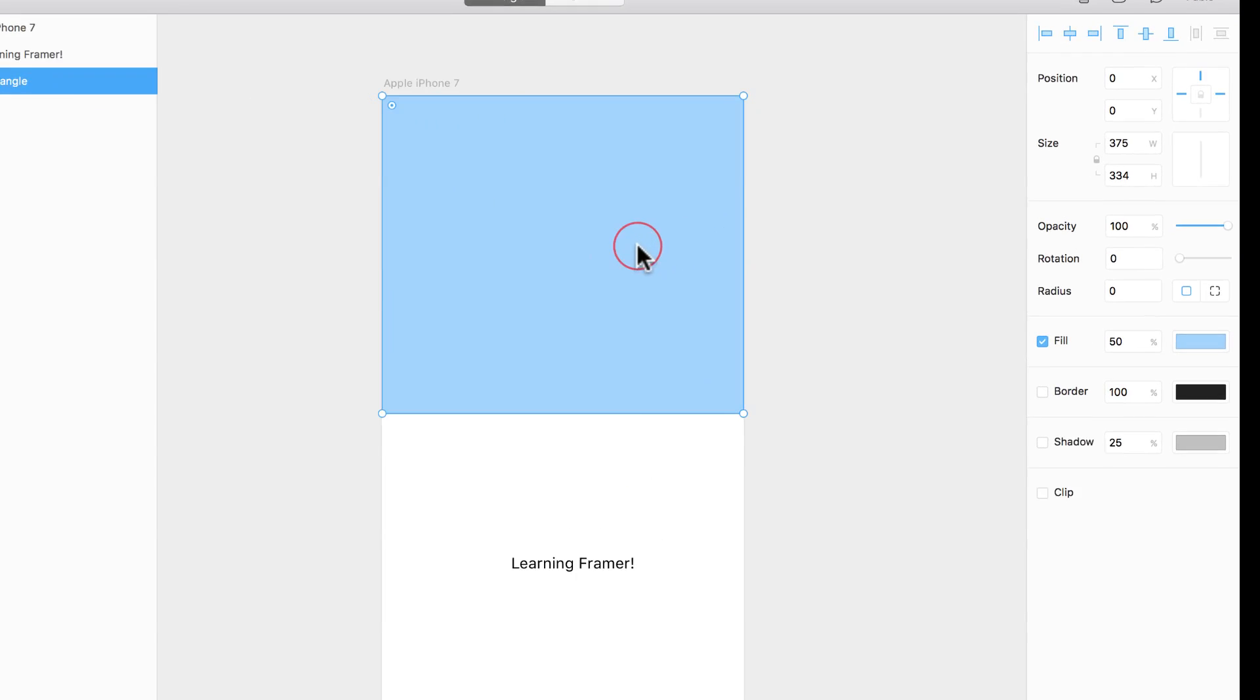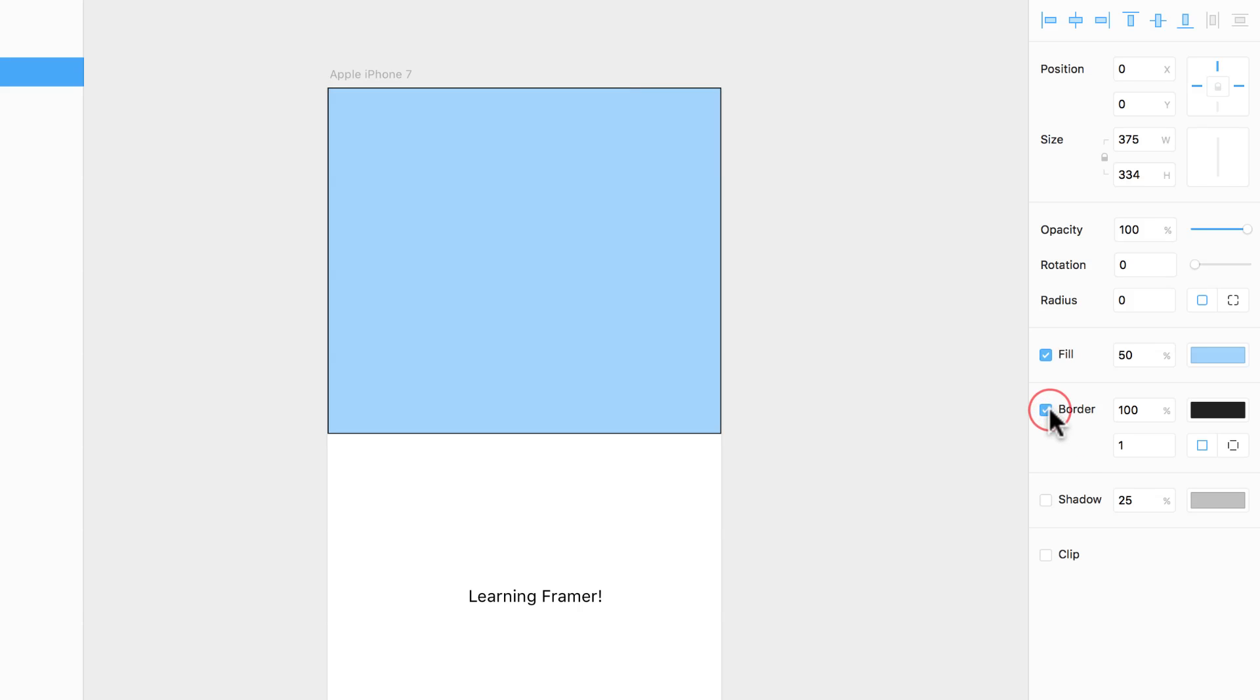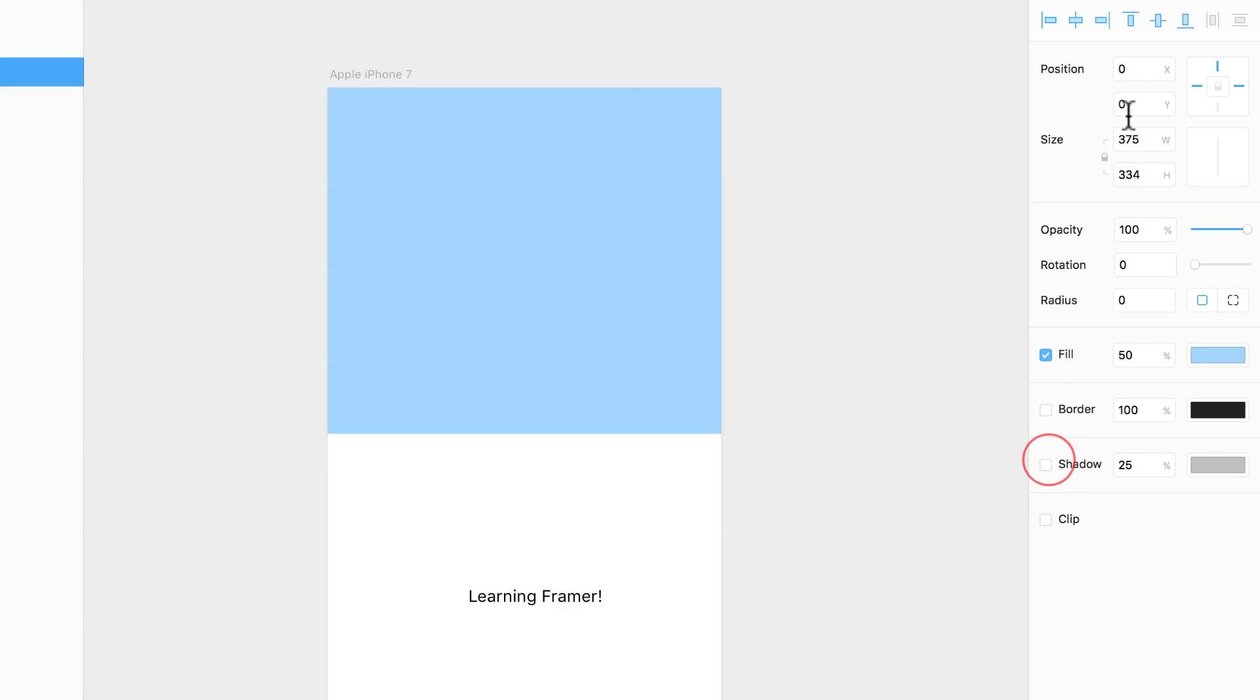Once you have selected one of these layers, the properties panel changes and gives you the properties of this specific layer. For example, this one has a fill of blue, doesn't have a border, doesn't have a shadow, but I can turn them on or off. Also, it gives me the position, the size, and all the basic stuff.